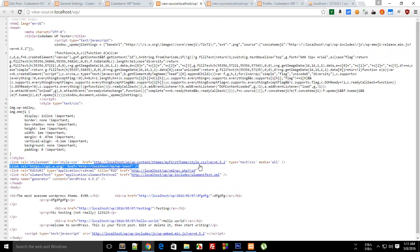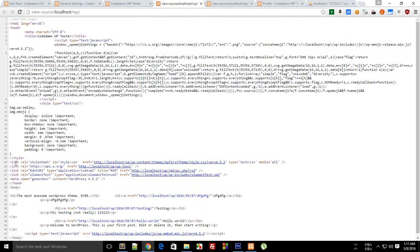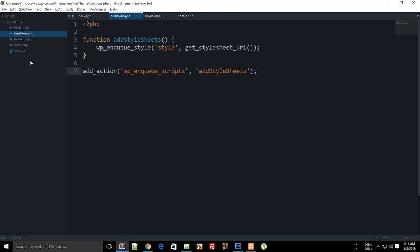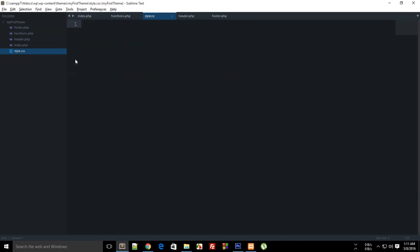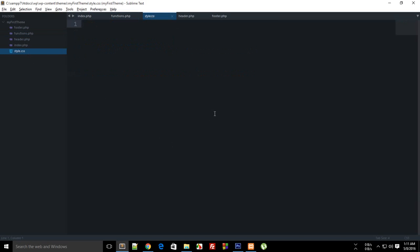And you can see that this thing is automatically added by WordPress to your theme. So if you open this file pretty much you get nothing because it's still blank.